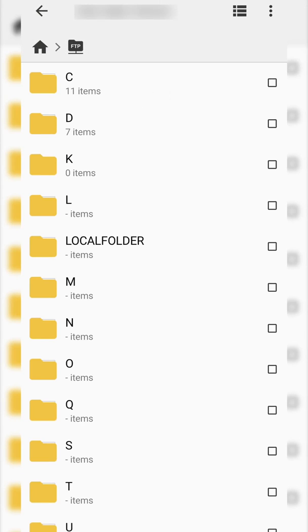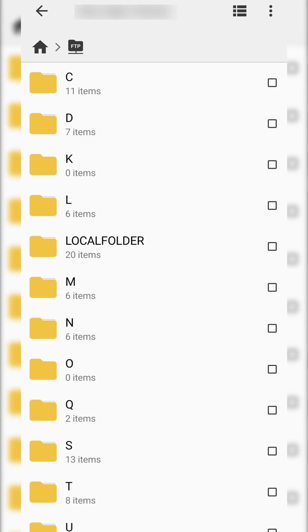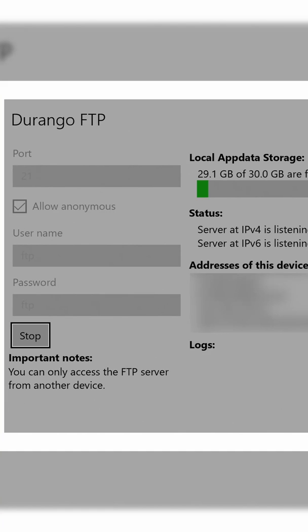We're then going to be enabling the anonymous checkbox here as we don't actually need to enter the username and password. This is assuming you have the allow anonymous checkbox on your Durango FTP enabled. As you can see on my Durango FTP it is enabled and it should be enabled by default, so this should work for you.